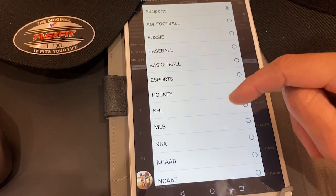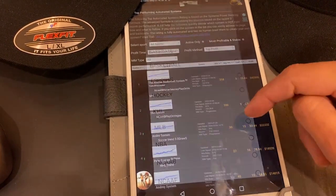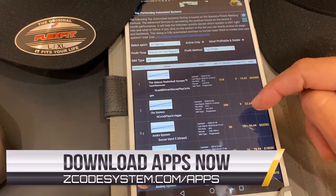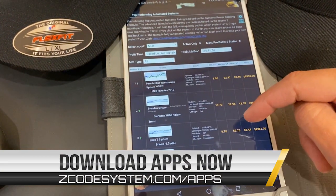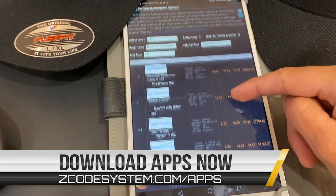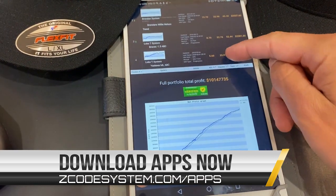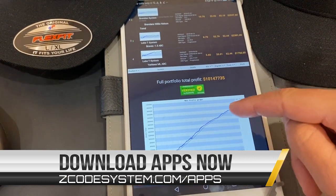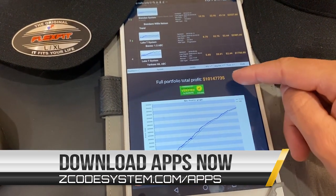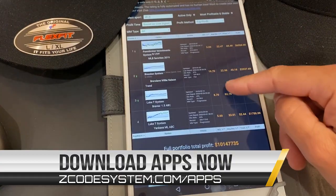The Z-Code apps are free, so don't wait and download them right now. You can see the links in the description below to get the Z-Code apps and begin winning real money today on the best and biggest sporting events around.